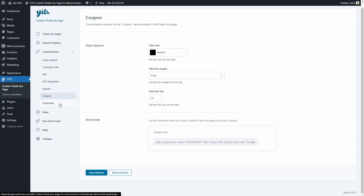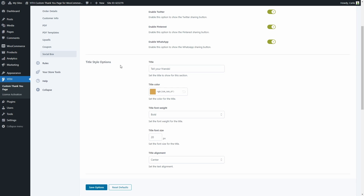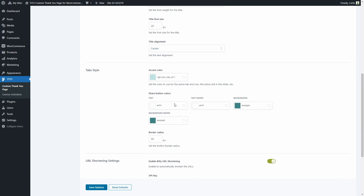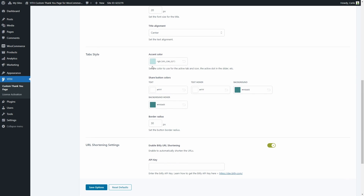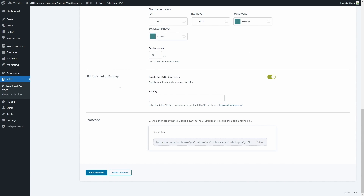In social box, you'll find options for the social sharing section where you can enable Facebook, Twitter, Pinterest, and WhatsApp. The title style section lets you set the section title, color, font weight, size, and alignment. In the tab style section, you can choose the accent color for the active tab and icon, the share button colors, and border radius. In URL shortening settings, you can enable Bitly shortening to automatically shorten URLs and enter your Bitly API key. And there's the shortcode to add the social box to your thank you page.